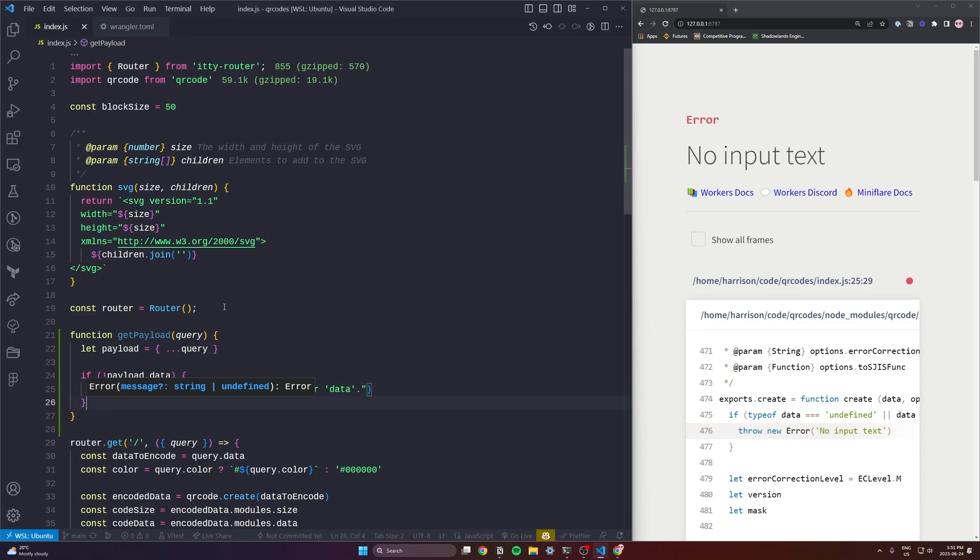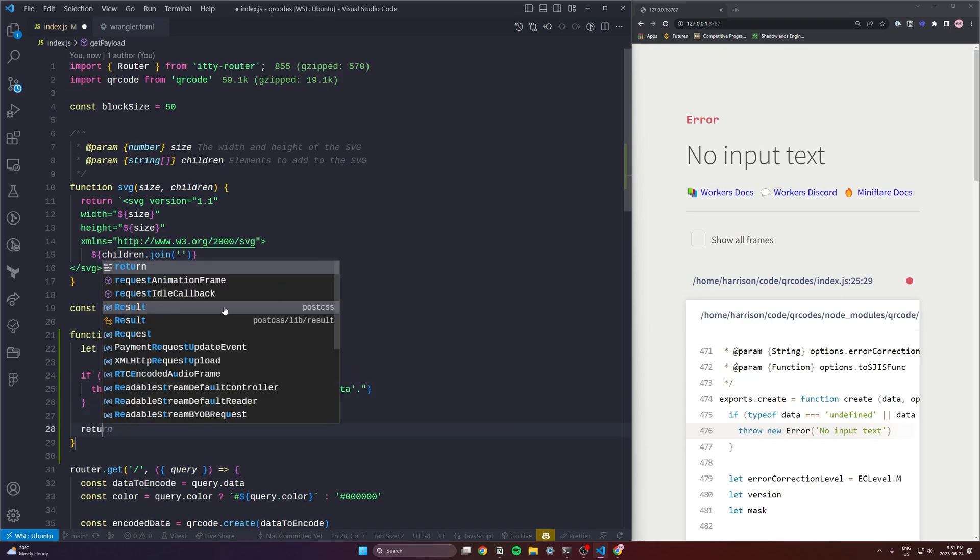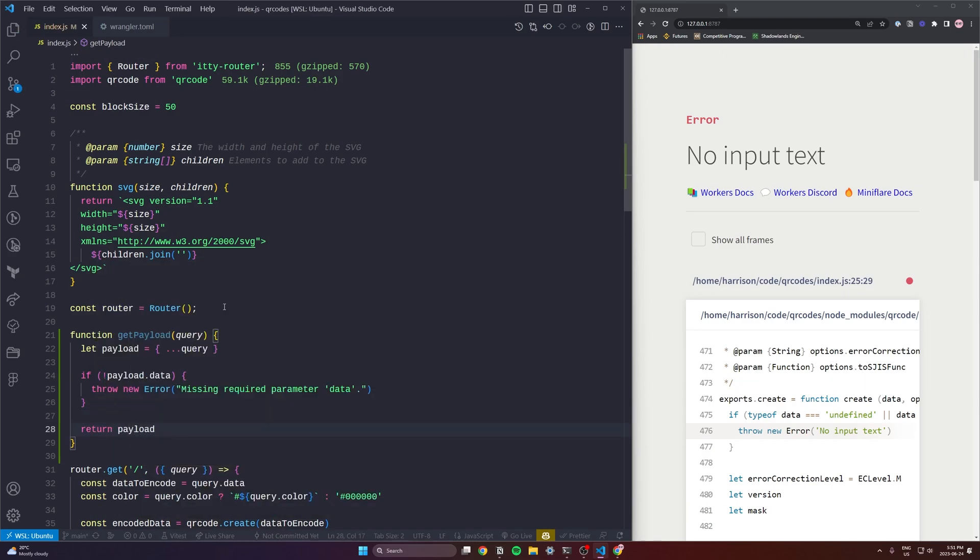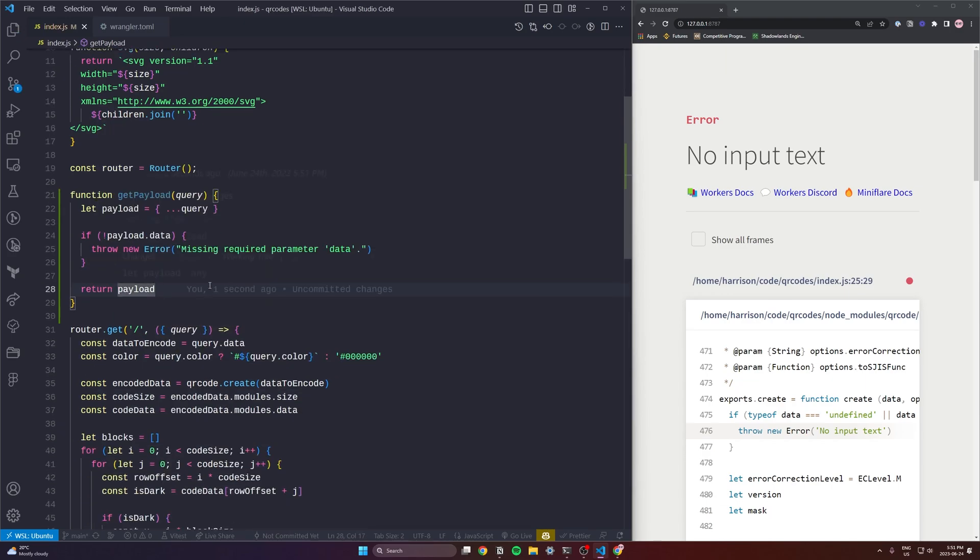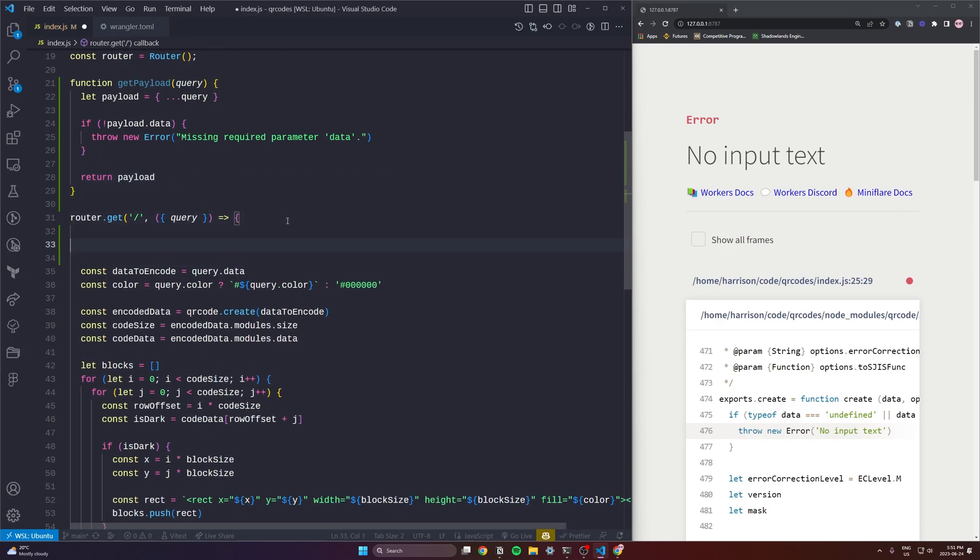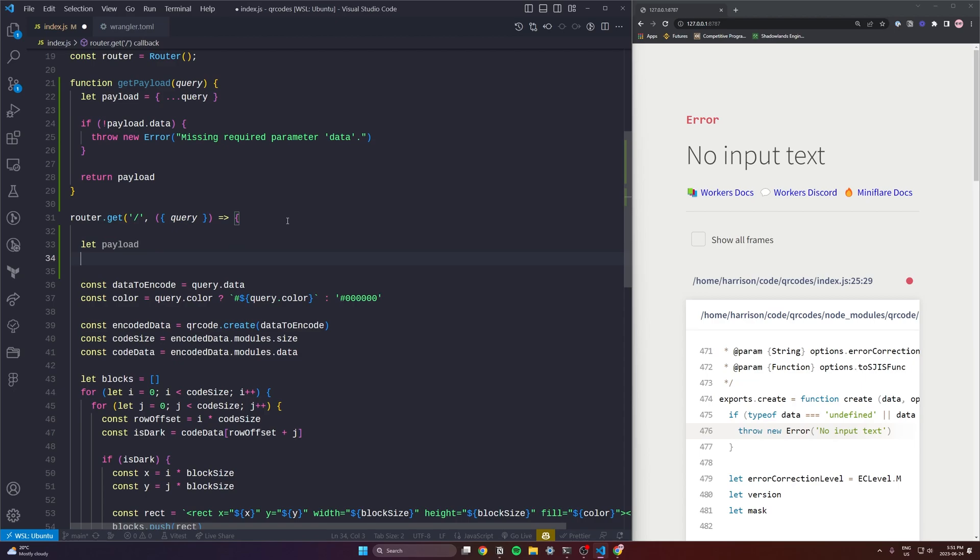It's going to take a query and return a payload. You can see here I'm just going to check if payload.data exists. So in other words as long as it's not falsy we'll return it. So you can't pass an empty string, you can't pass null.